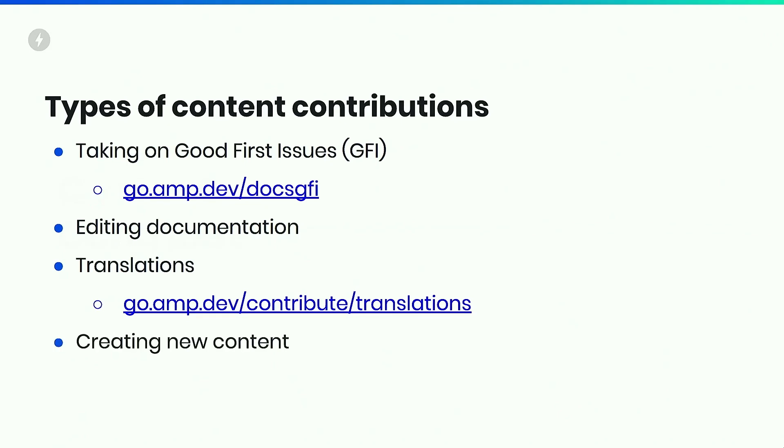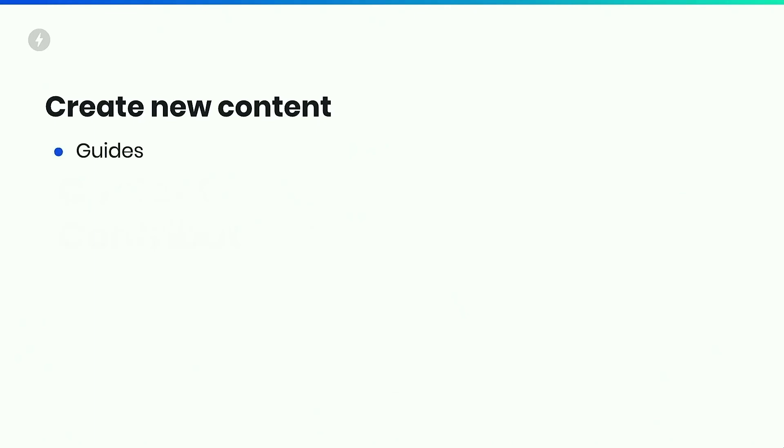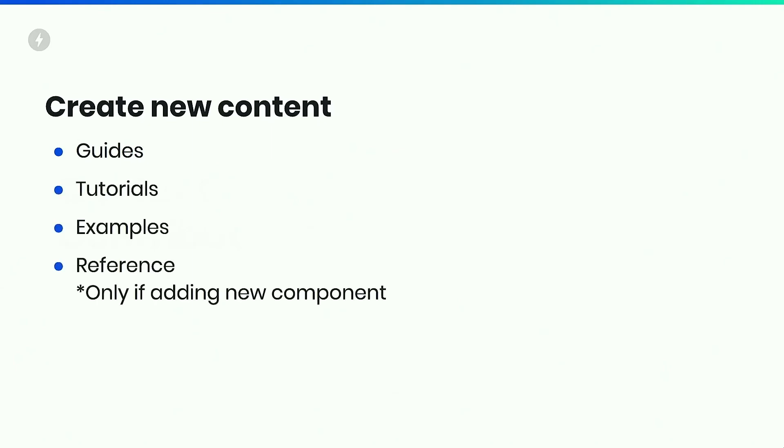And you can create entire new content to be posted on amp dot dev. So creating new content there, that one's kind of a bigger process than the other ones. There are three main types of new contents. I said three, but I'm going to list four. Guides, tutorials, examples, and reference. Reference, you should only be adding new content, like completely new files of that if you're adding an entire new amp component.